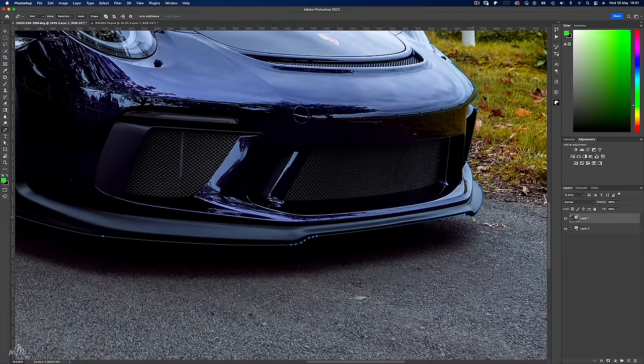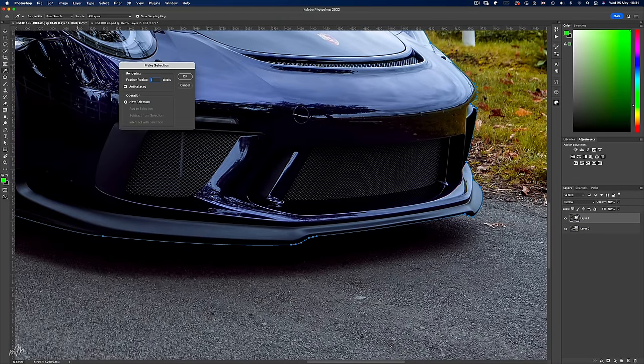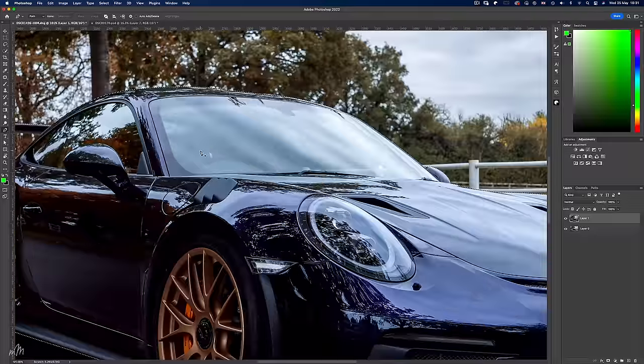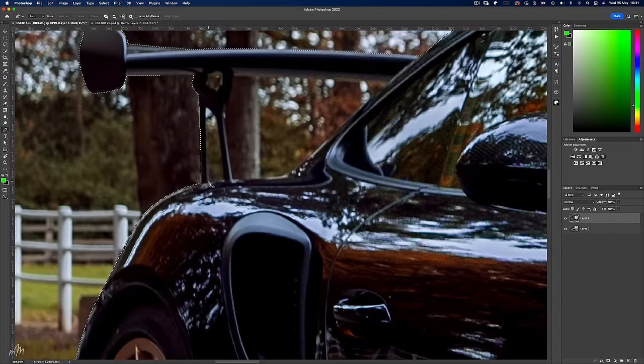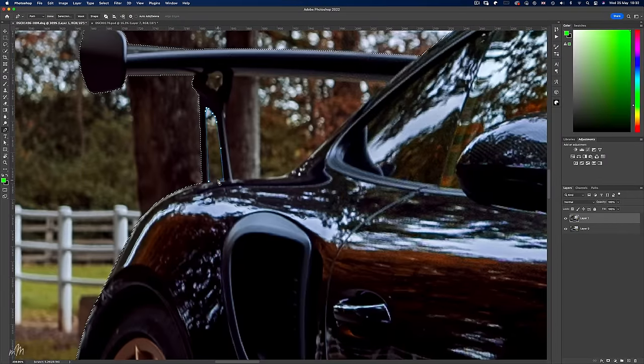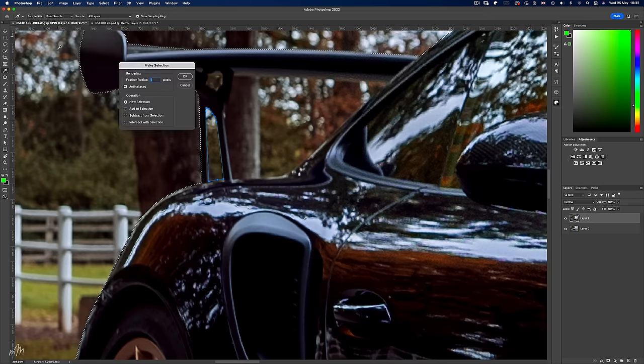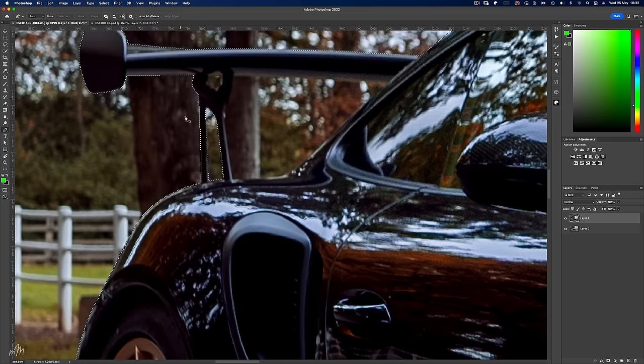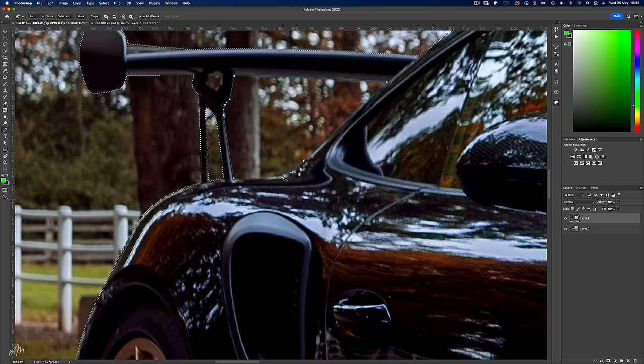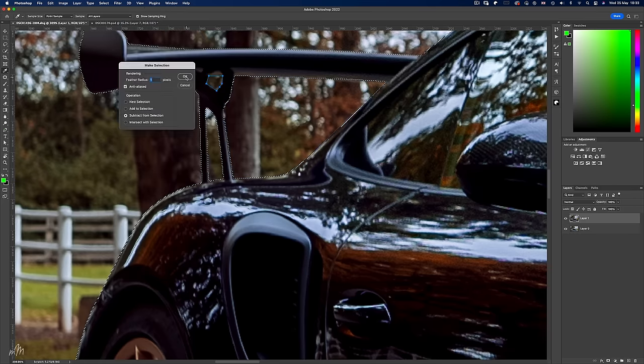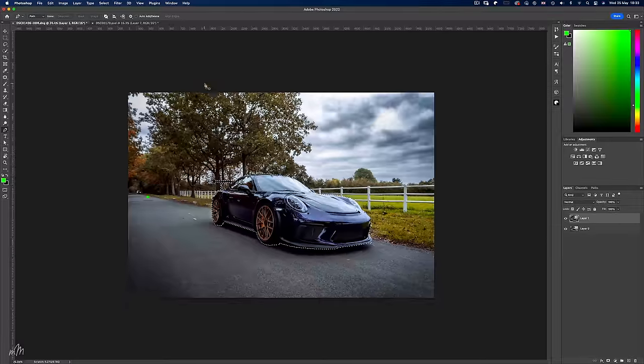Now we have the path closed. Make the selection with a 1 pixel radius. Now we can head back to the spoiler and using the pen tool as before, but this time choose subtract from selection. And then the same with these two gaps. And now we have a good selection of the car.